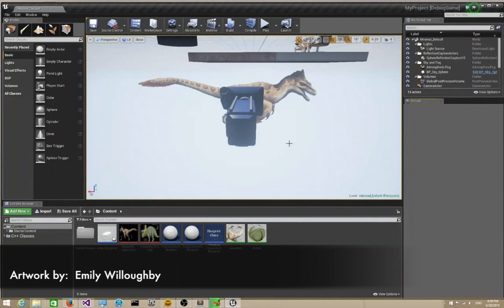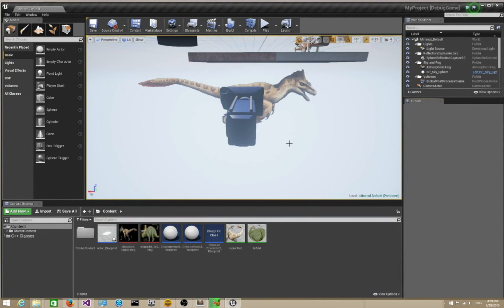Hello, welcome to another Creature tutorial. This tutorial covers the Creature Unreal 4 plugins and how to use them.